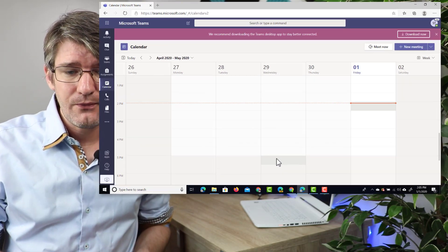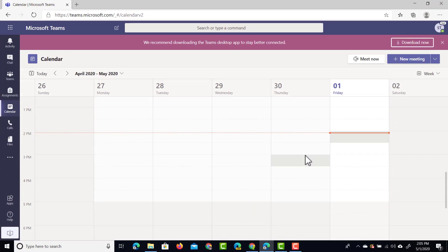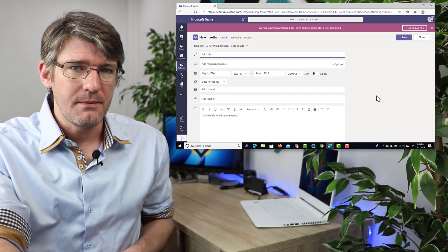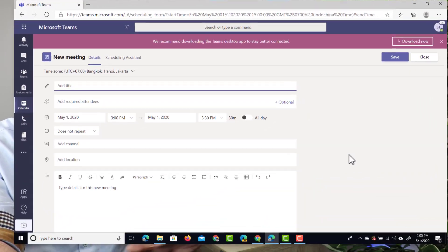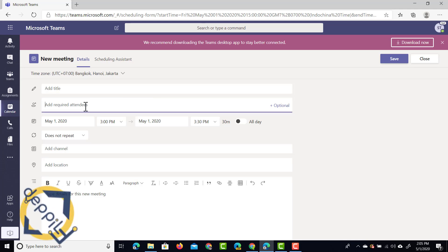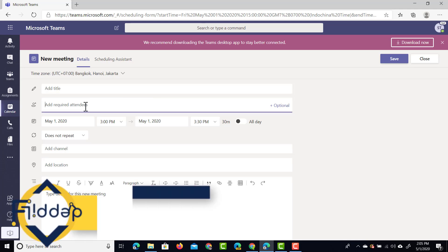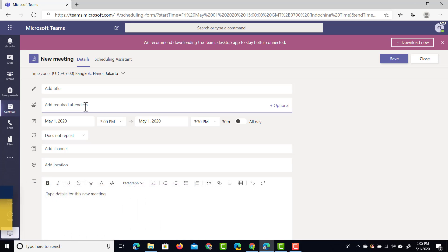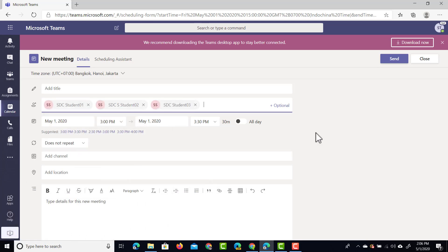As soon as you're in your calendar view you can click on a future time slot to start scheduling your meeting. Now before you can do any of these settings you'll have to add your attendees. I'm going to add my different student demo accounts as the attendees, so let's go ahead and add those student accounts.